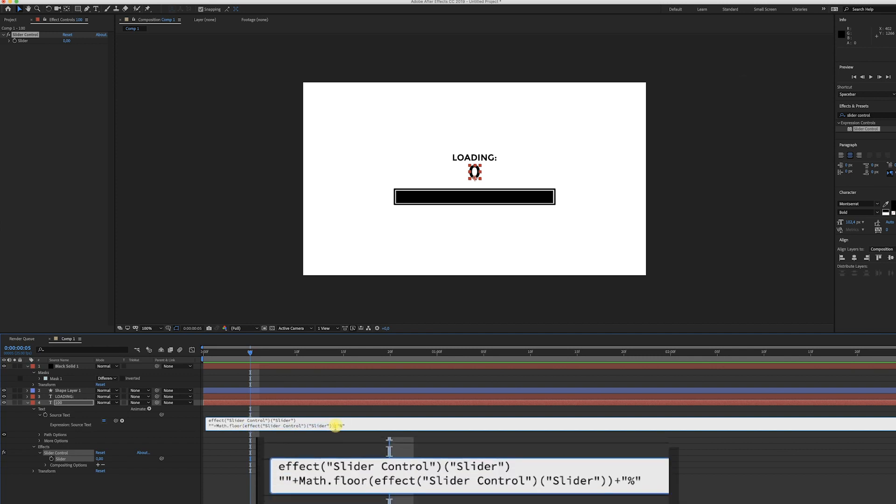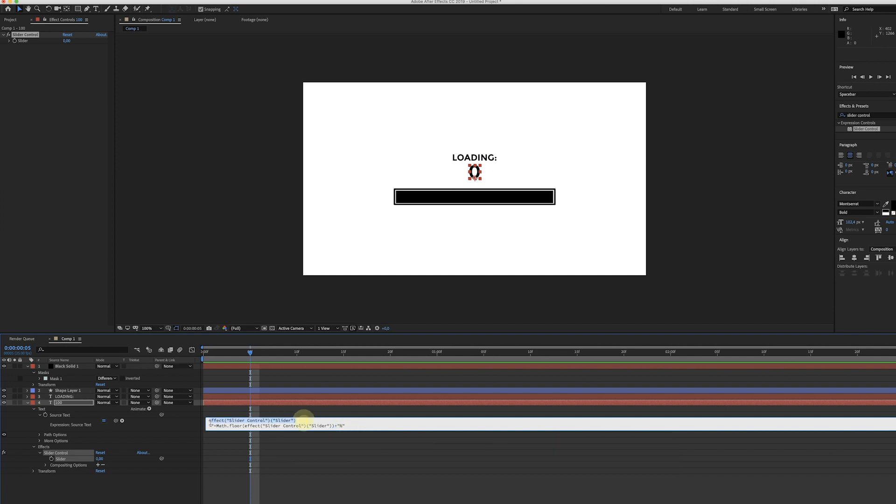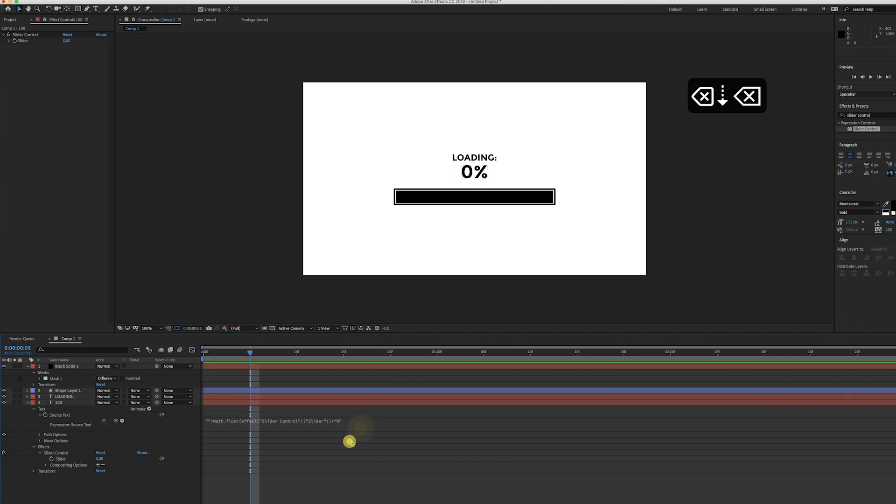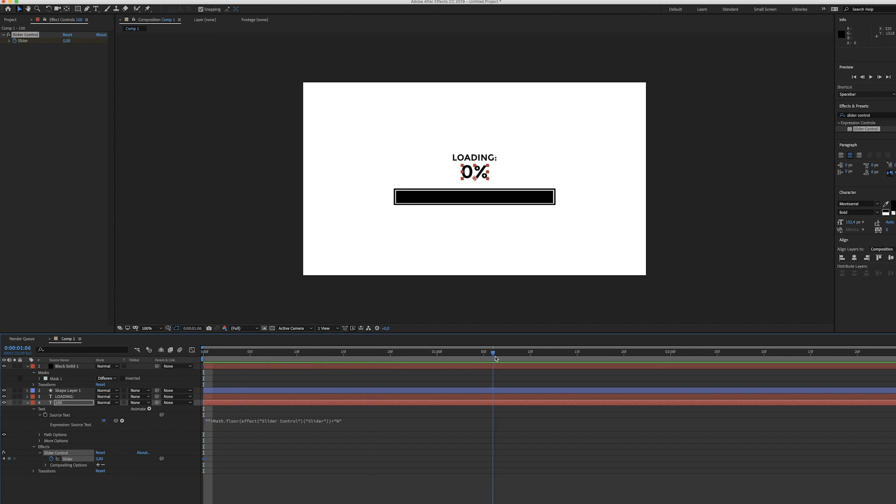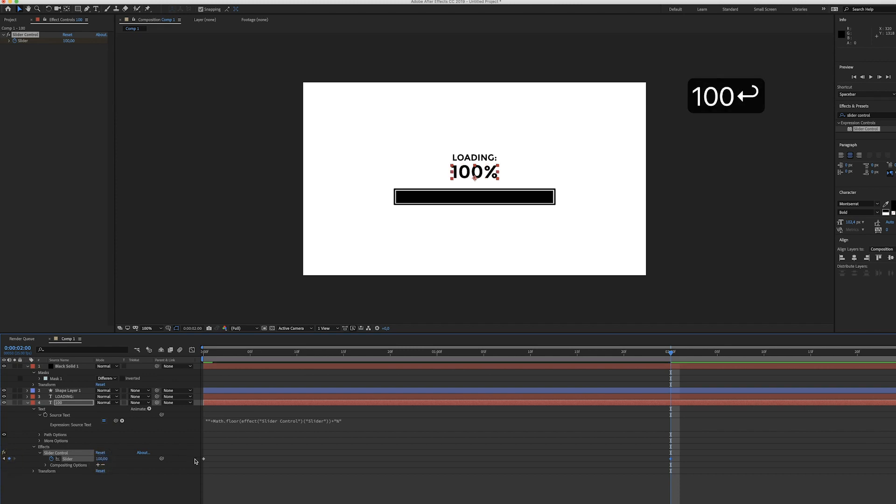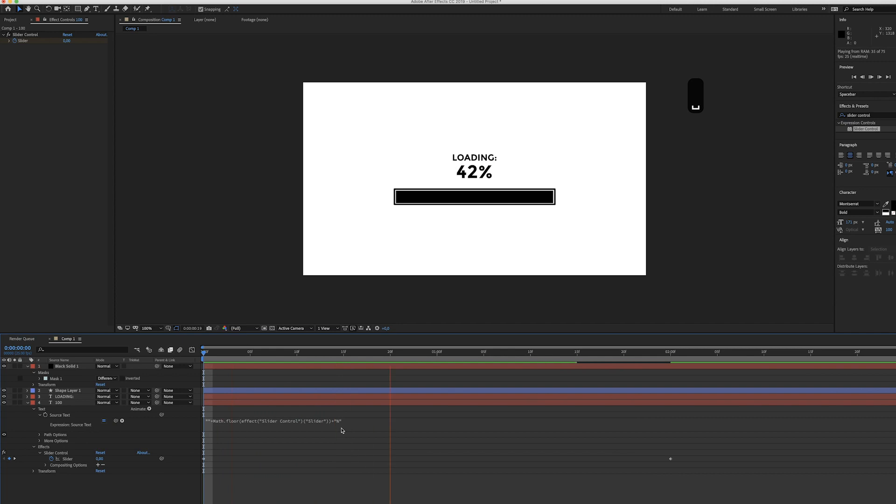Once we use that, let me just delete this, it will add that icon. Now we can start creating keyframes for the slider control. So we start with zero and then after let's say two seconds it goes to 100. Let's see how that looks. There it goes.